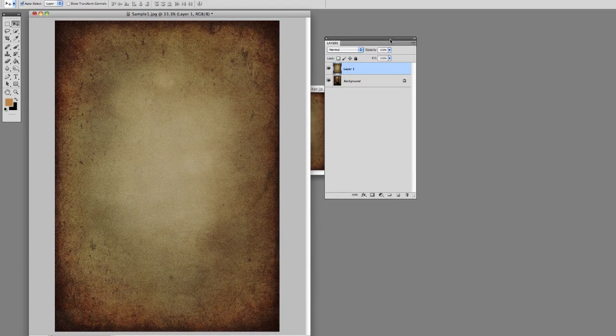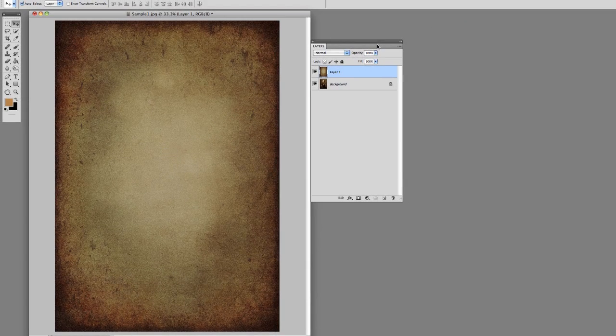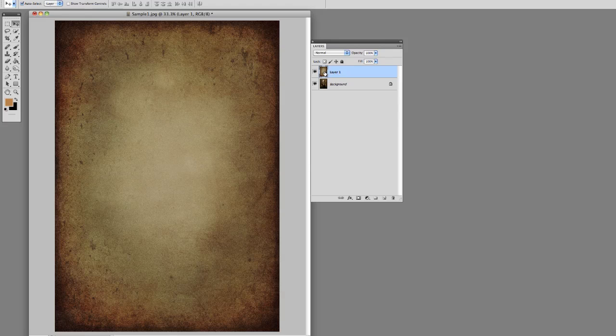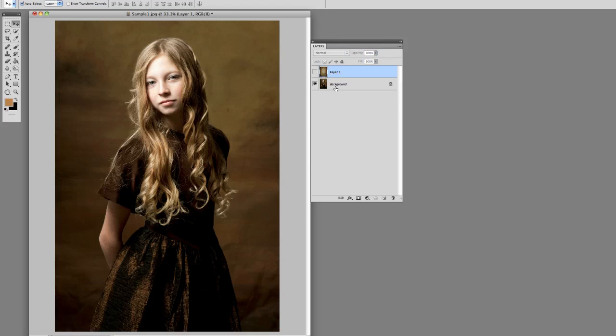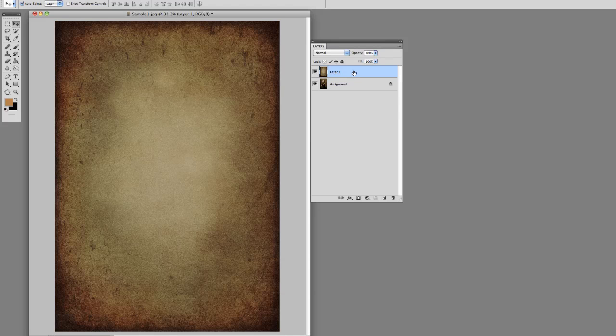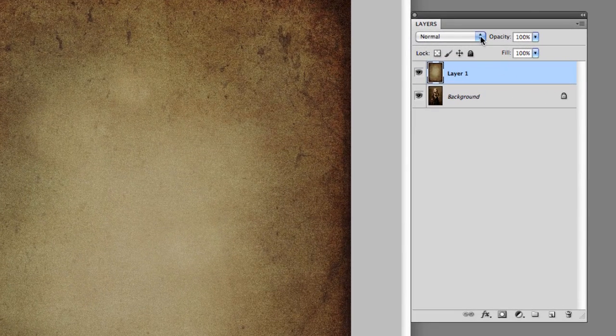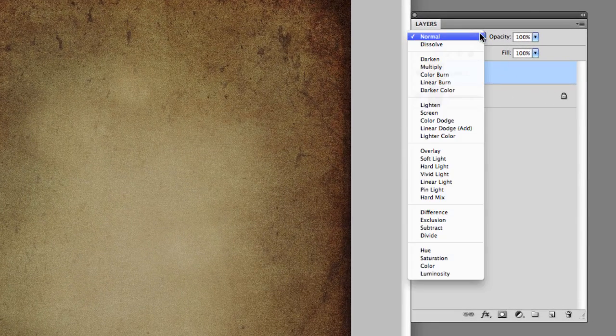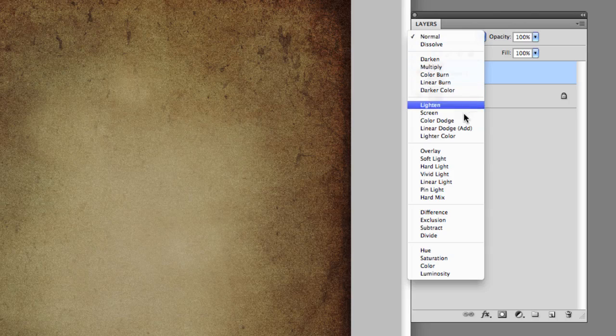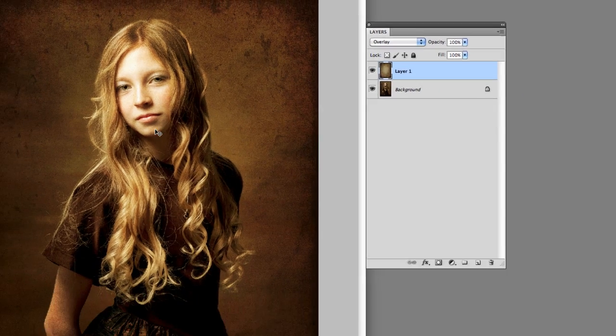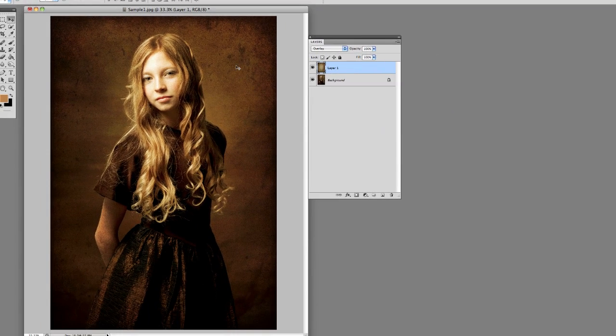If we look at our layers palette here, you'll see that the texture is on top. Down below is our photograph. All you have to do at this point is, while you have the top layer highlighted, go up to the blending mode and choose overlay. And there you go.